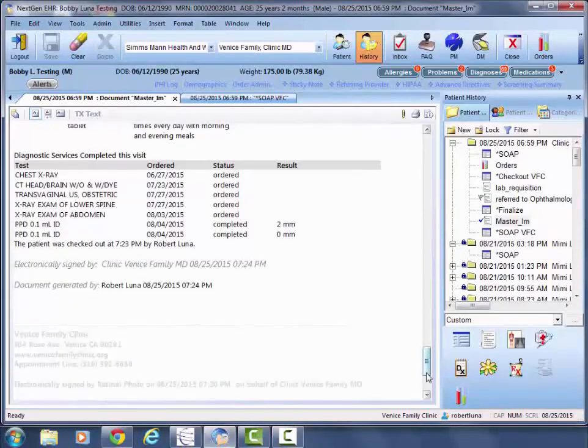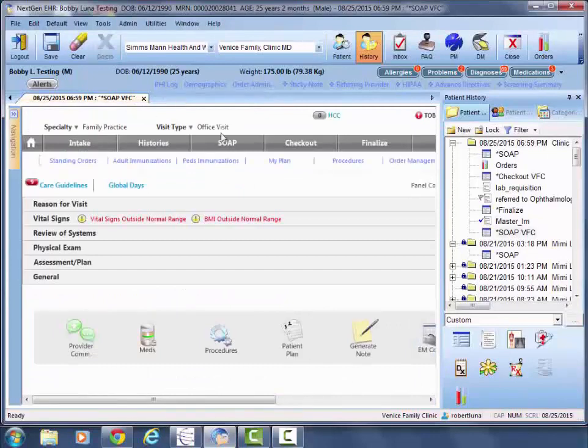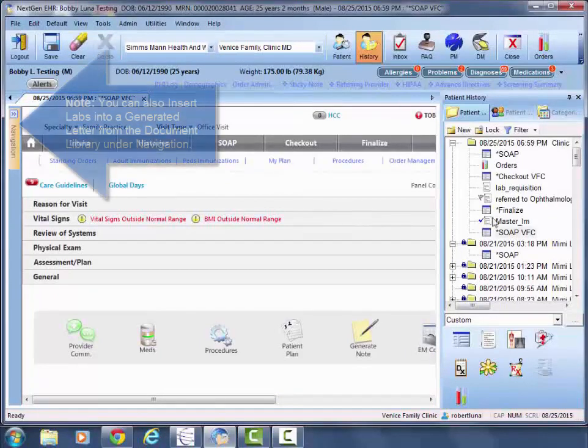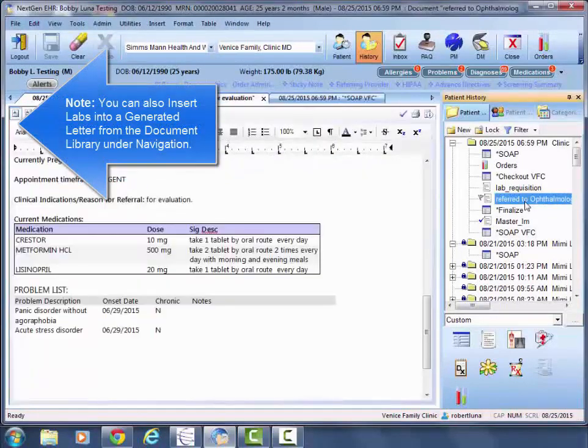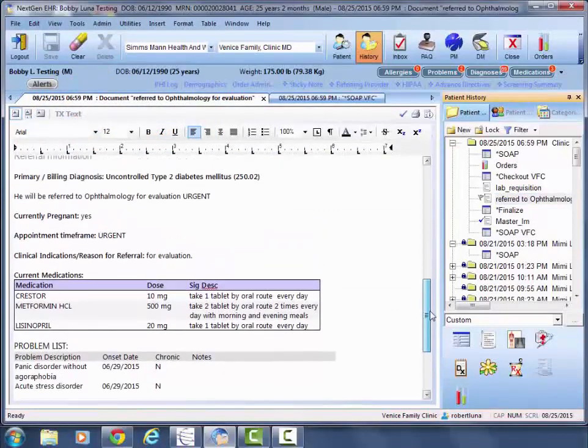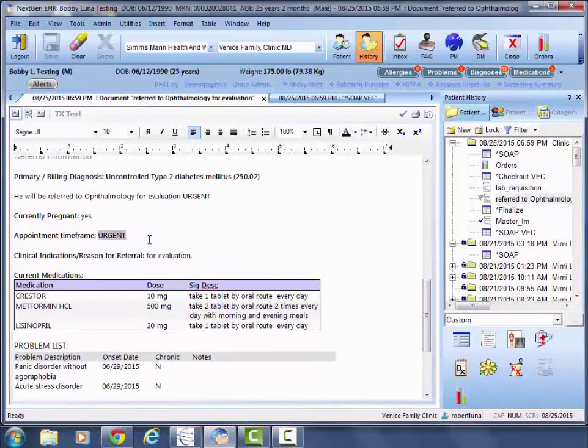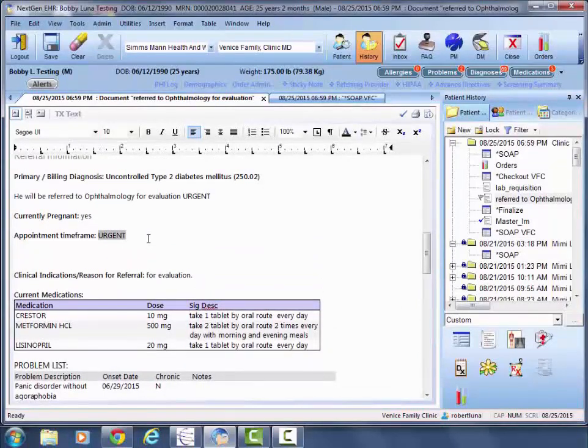The other area that you could do this is within a referral. So in this case, we had an uncontrolled diabetic, so it might be relevant to go ahead and put in the lab result for the latest hemoglobin A1C.